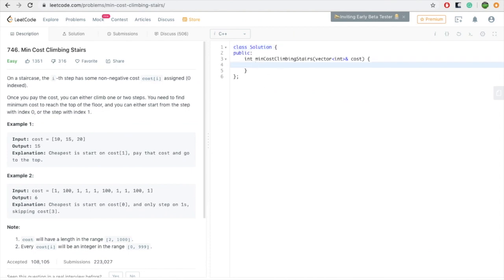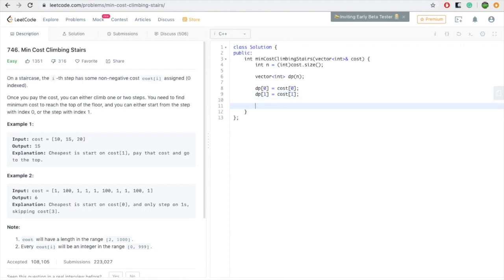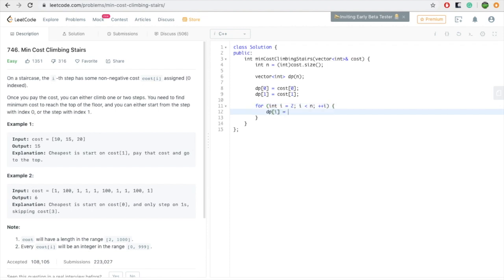Let's solve this problem. We have a given array of costs representing the staircase with n steps. We create a vector that will store the cost for our current step. For the first step, we pay cost[0], and for the second step, we pay cost[1]. For the remaining steps, we apply our algorithm: choose the minimum possible route so far and then add our cost.